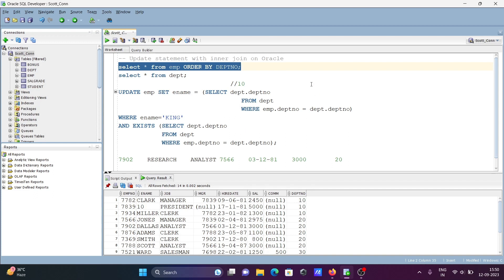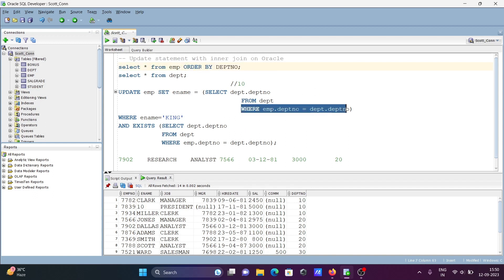This is how we can perform an UPDATE statement with INNER JOIN. INNER JOIN only returns matching values. I hope this video is helpful for you. Thanks for watching, see you next week. Thank you.